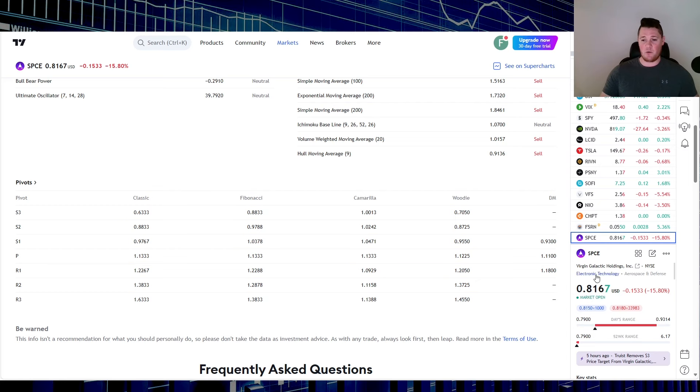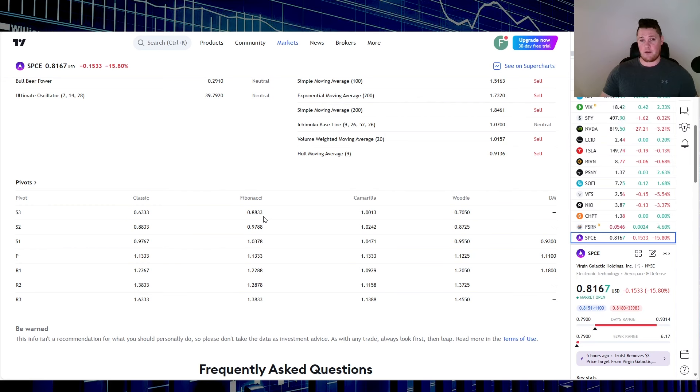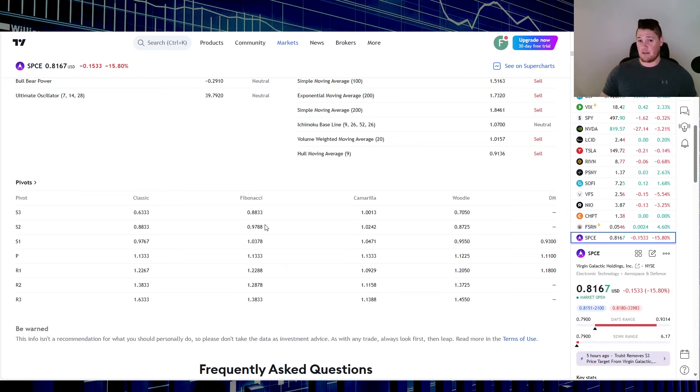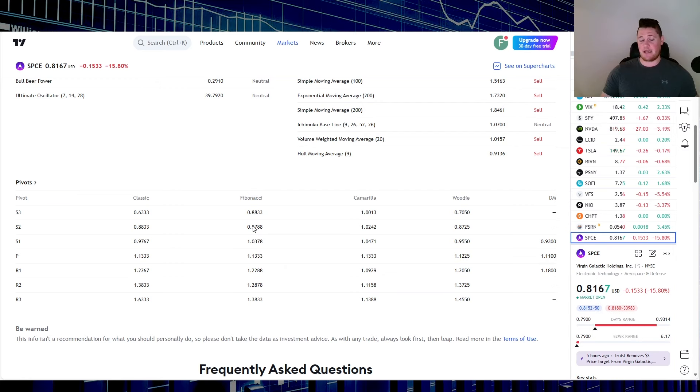With it right now at 81 cents and change, it is actually below the fib levels. On every single front—the 4-hour, the 1-day, and the 1-hour—it is below them all. So it is kind of overkilled essentially.